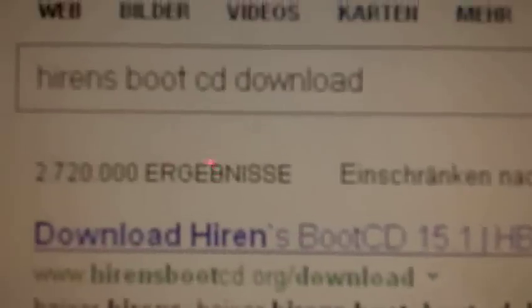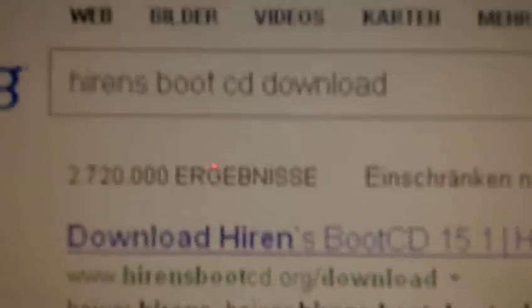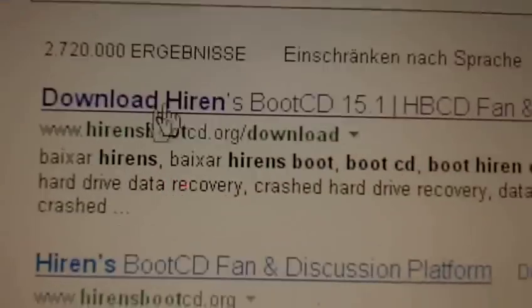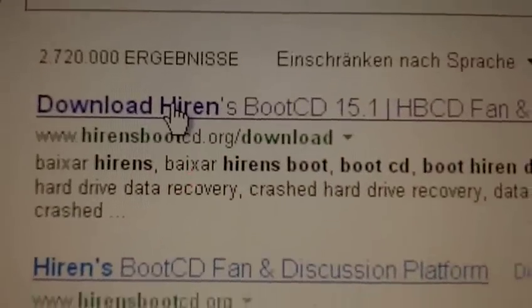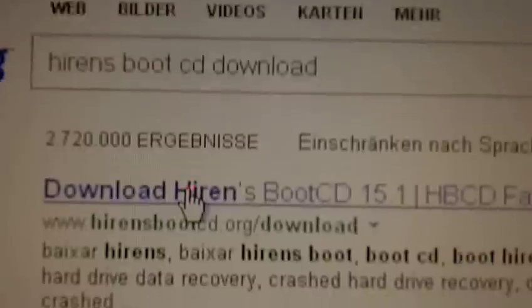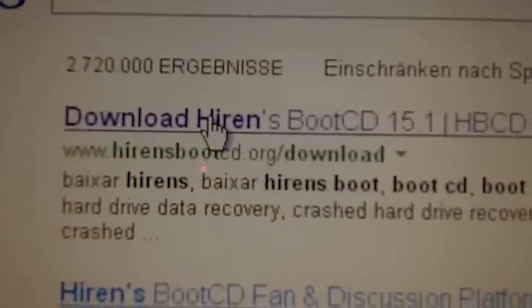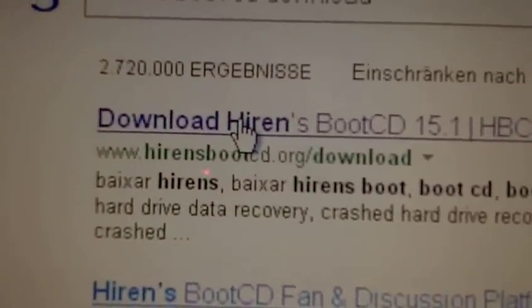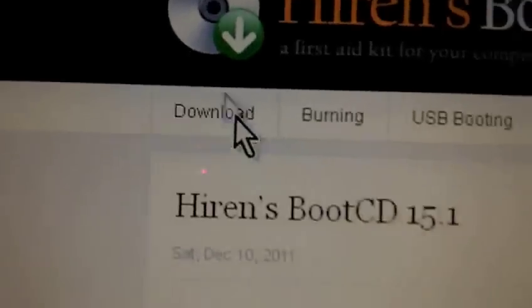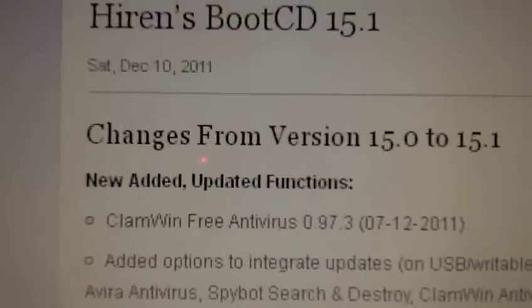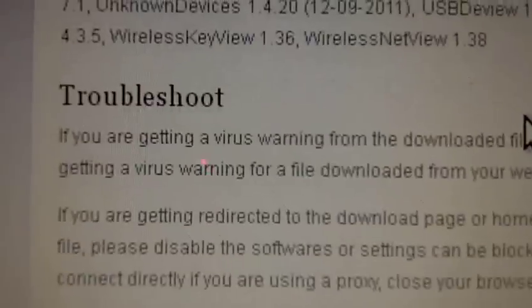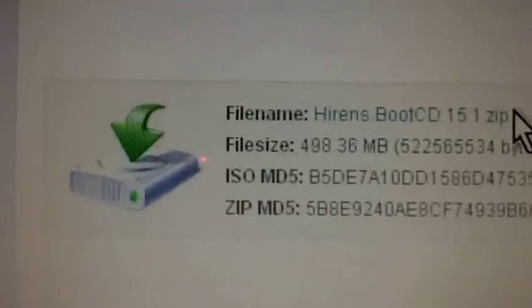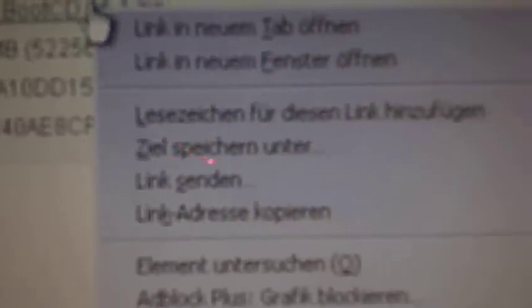So you go to Hiren's Boot CD and you find it there, his website, his very helpful CD, and you find the latest version 15.1. You scroll down, it's so full of features, scroll down and save the zip file on your hard disk.